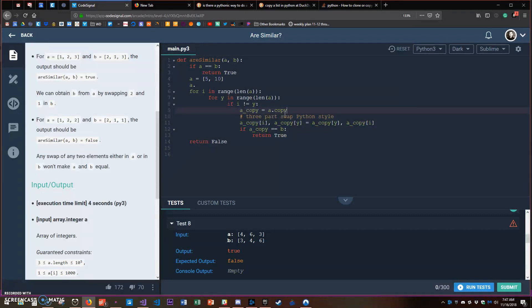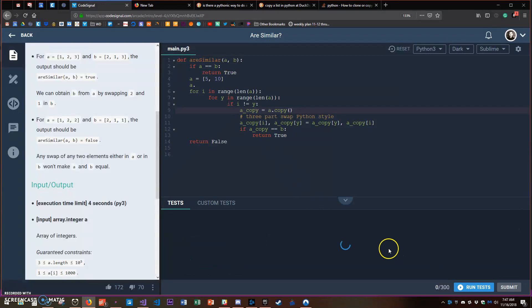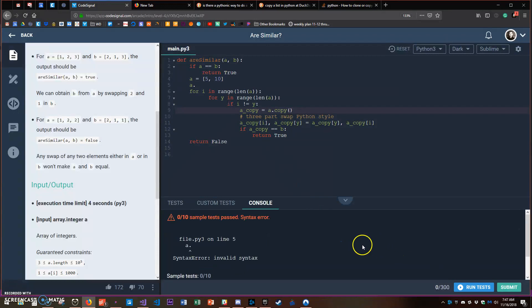But of course Python does have a simple solution - you just make the copy and save it there. So now if I run the tests let's see how this does.